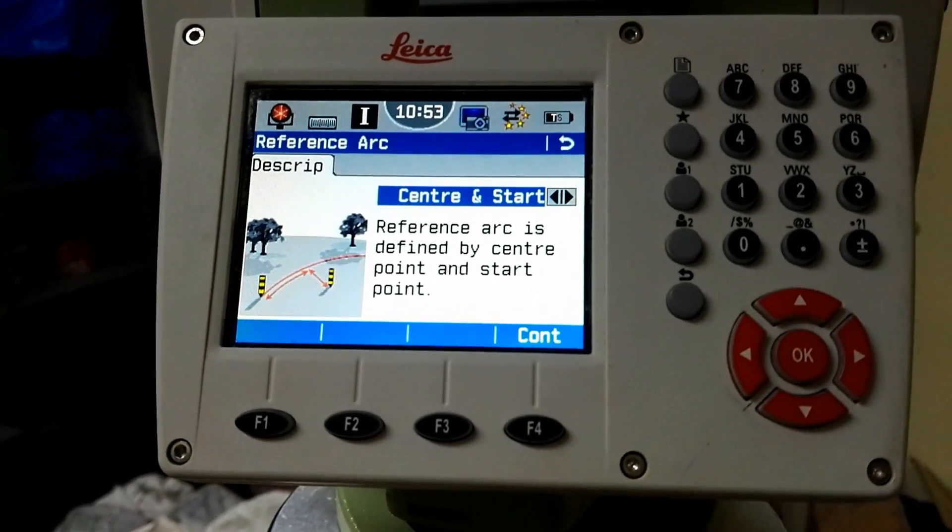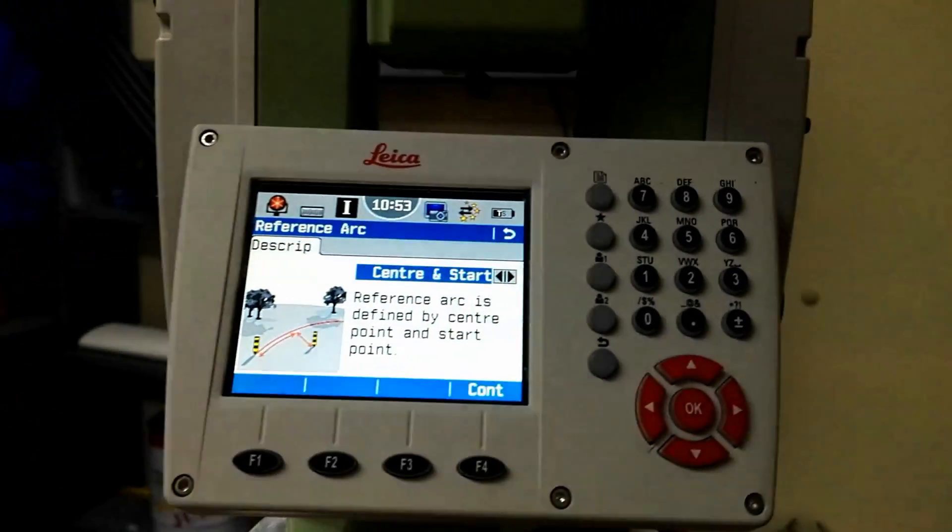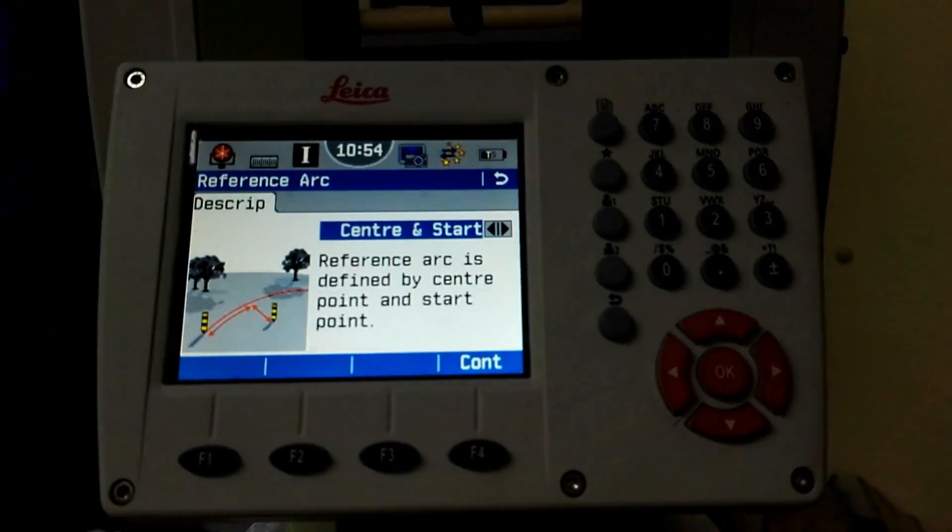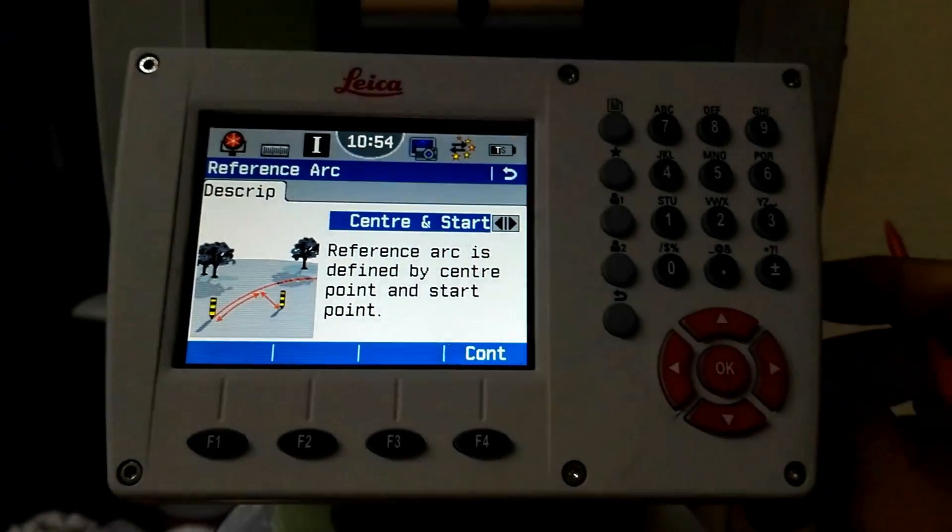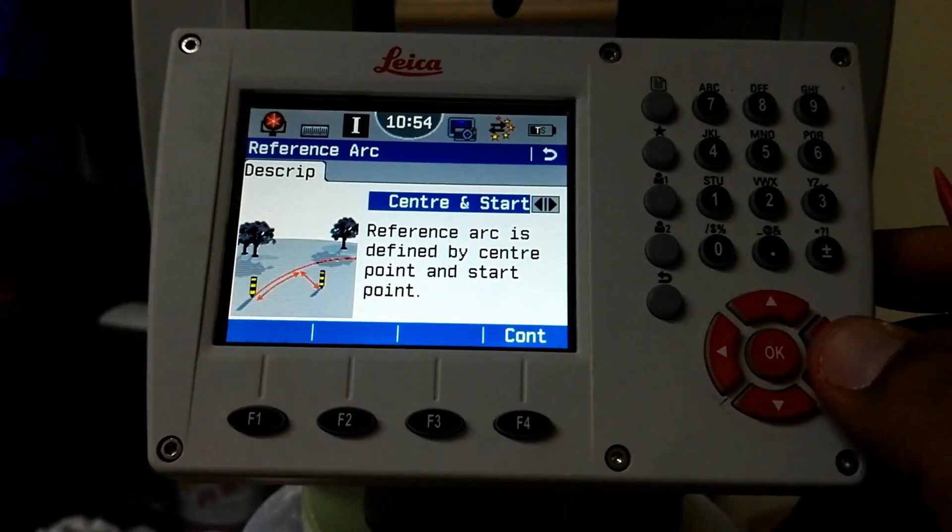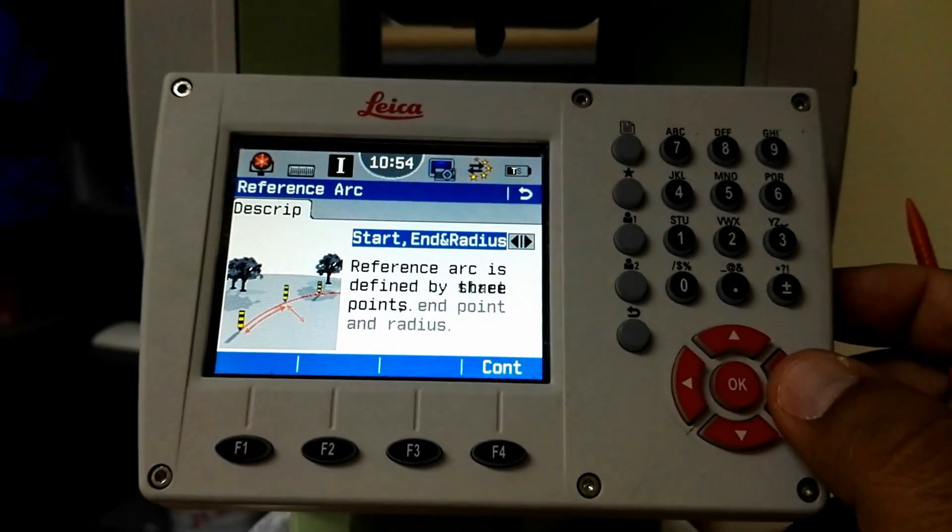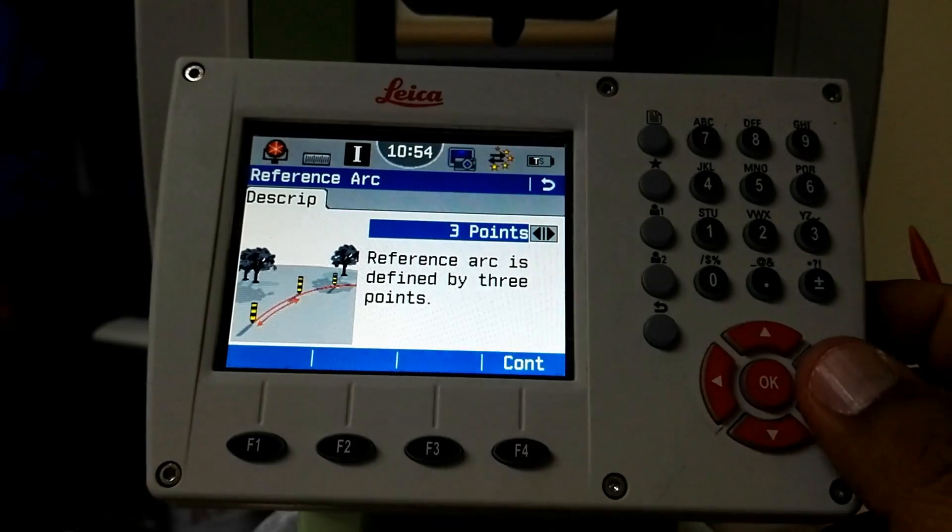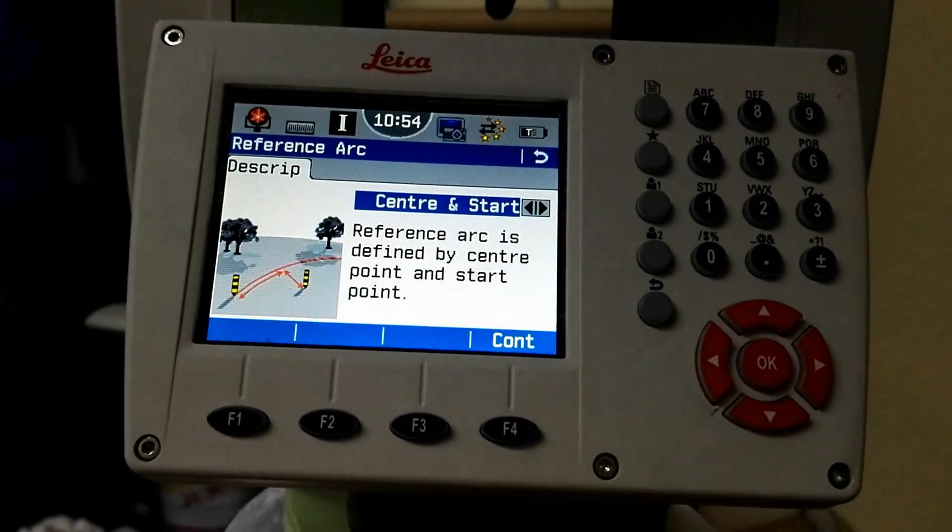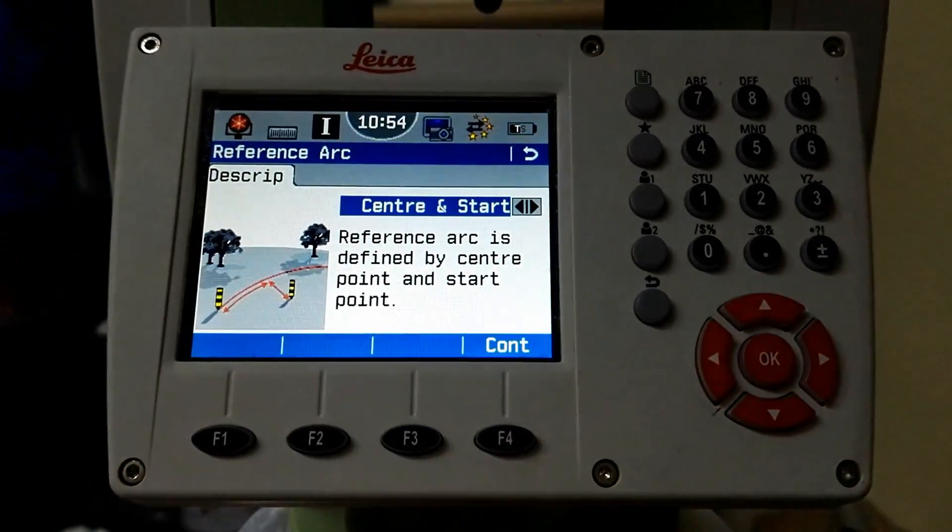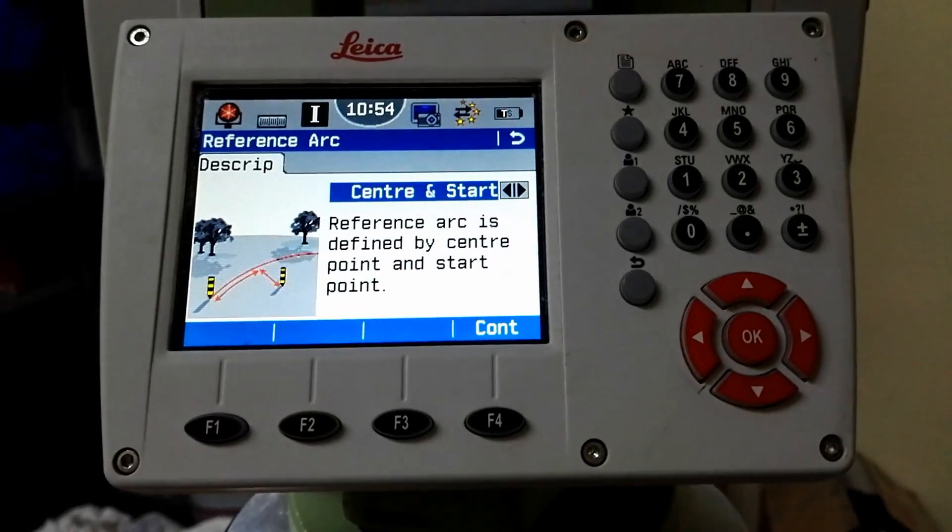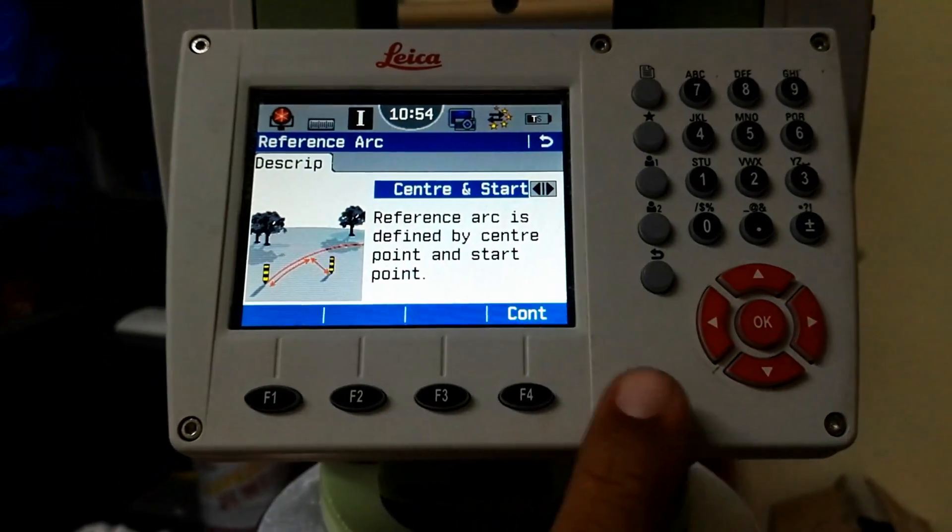In reference arc you have some more options like center and start options, start and radius, and if you have three points of arc you can draw an arc. My requirement is to draw a complete circle, so I will use center and start point.